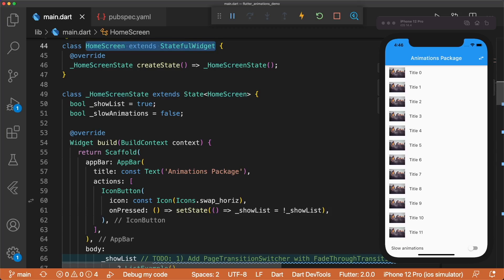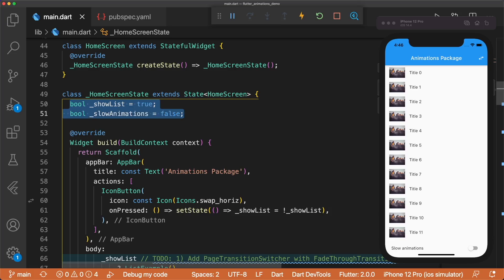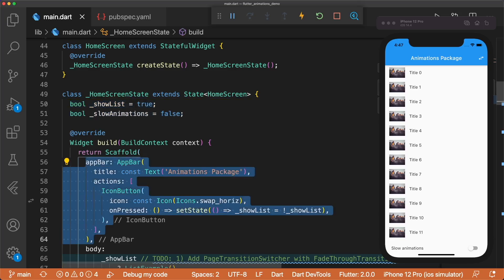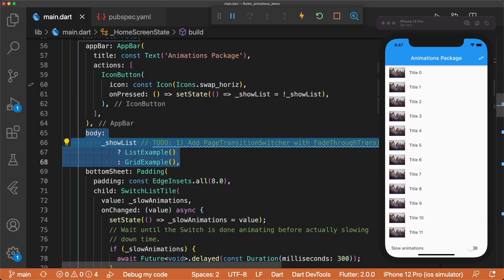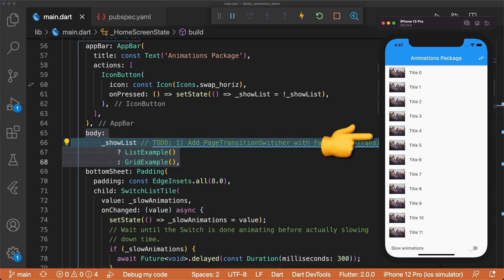Home Screen is a stateful widget with two state variables, Show List and Slow Animations. The app bar has an icon button that toggles the value of Show List. We use the value to display a list of items or grid of items. Tapping on the icon changes the content instantly.